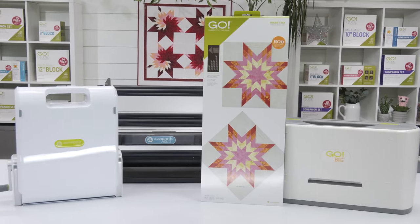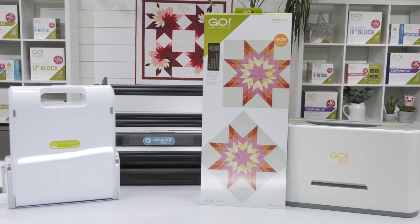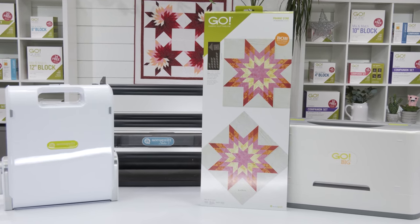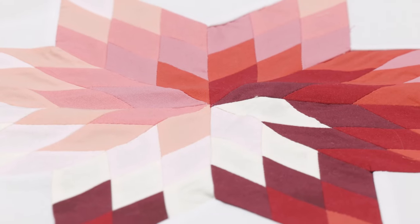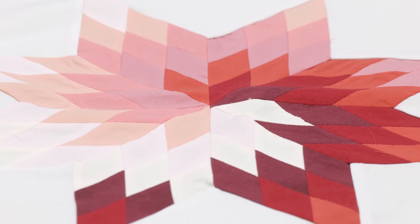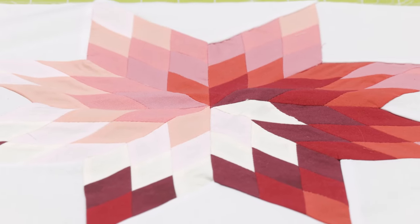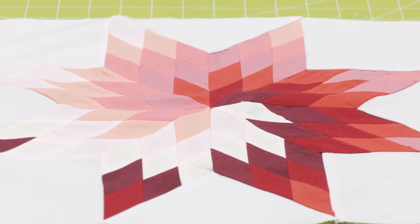Are you ready to reach for the stars? The Go Prairie Star Block On Board, or Bob Die, is here to make it possible for any quilter to achieve new heights.